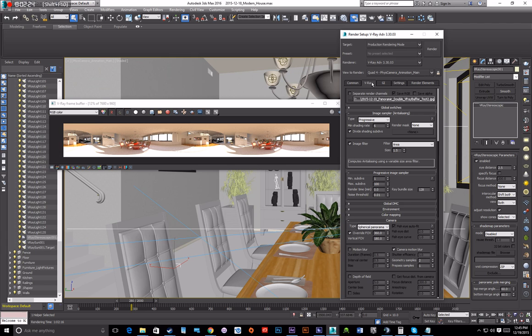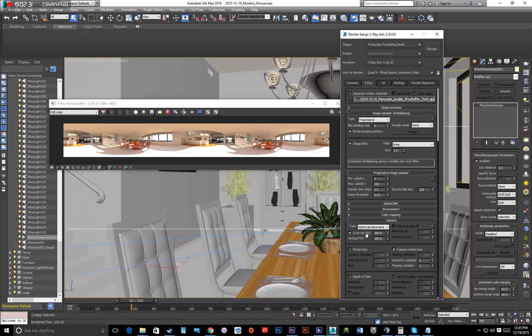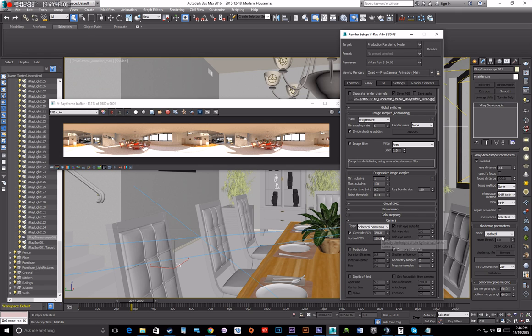Another setting that you'll have to set up is spherical panoramic and panorama. You want your override for FOV to 360 and your vertical field of view to 180.